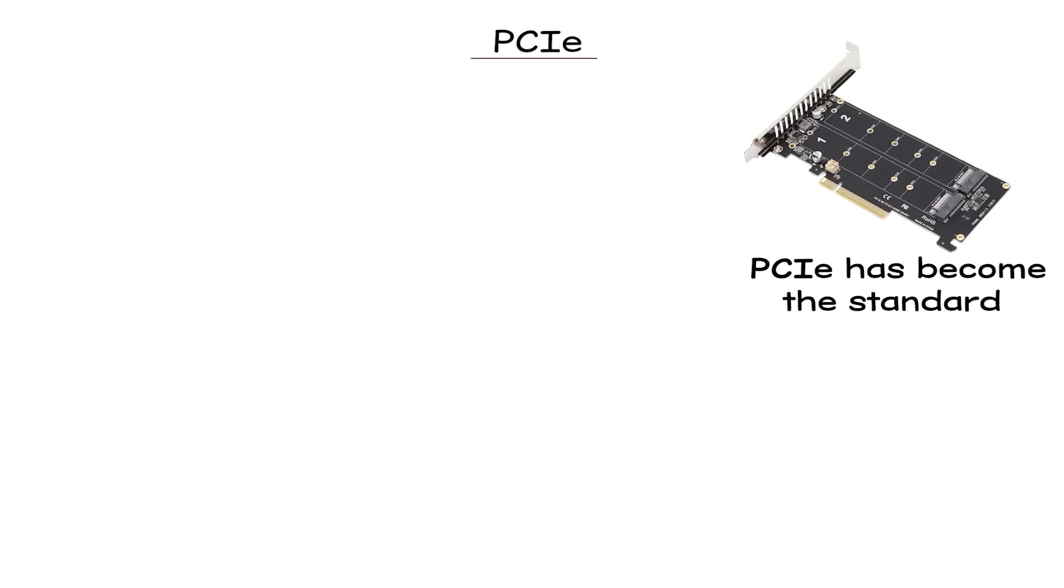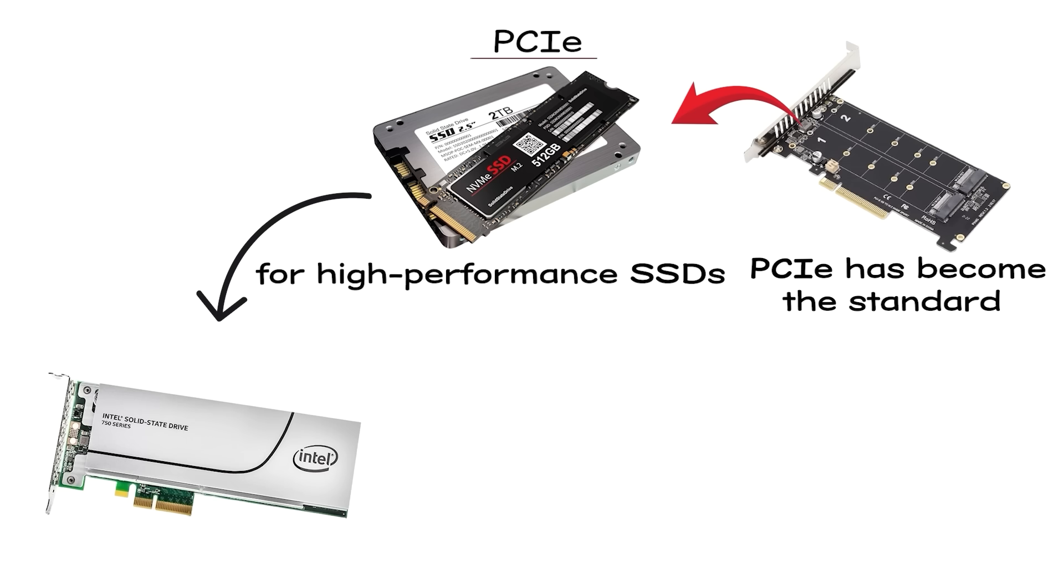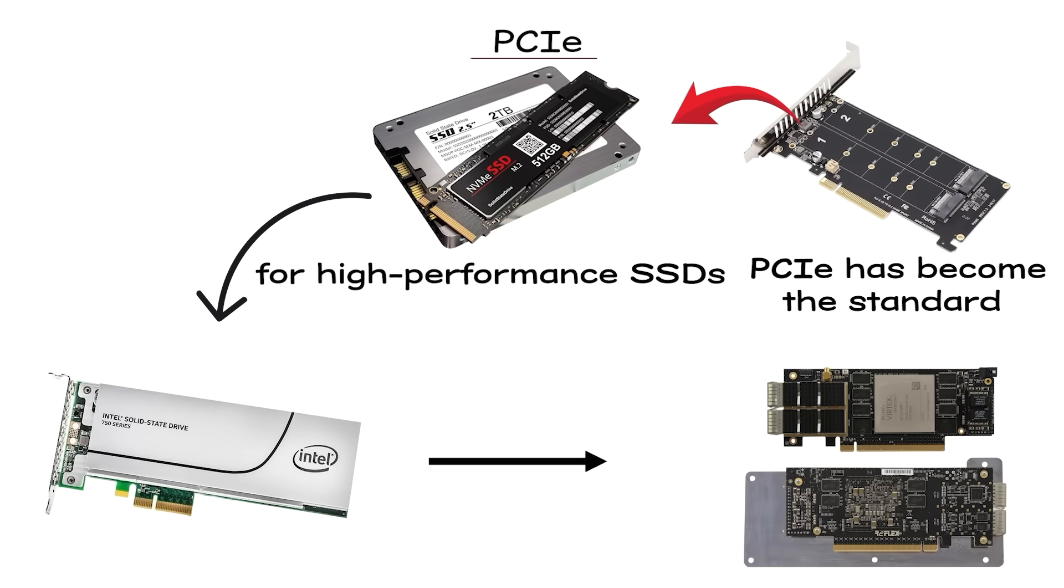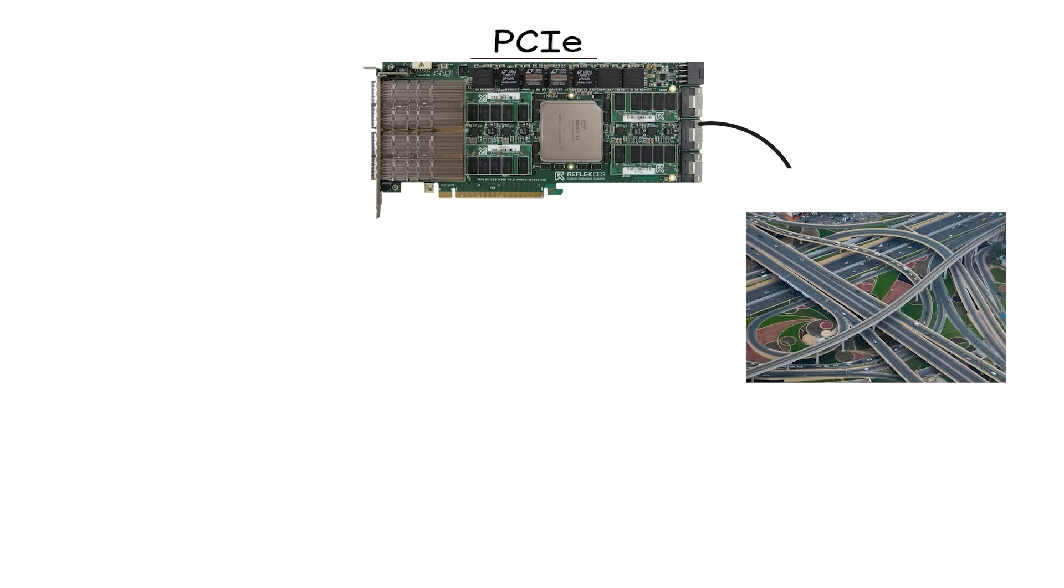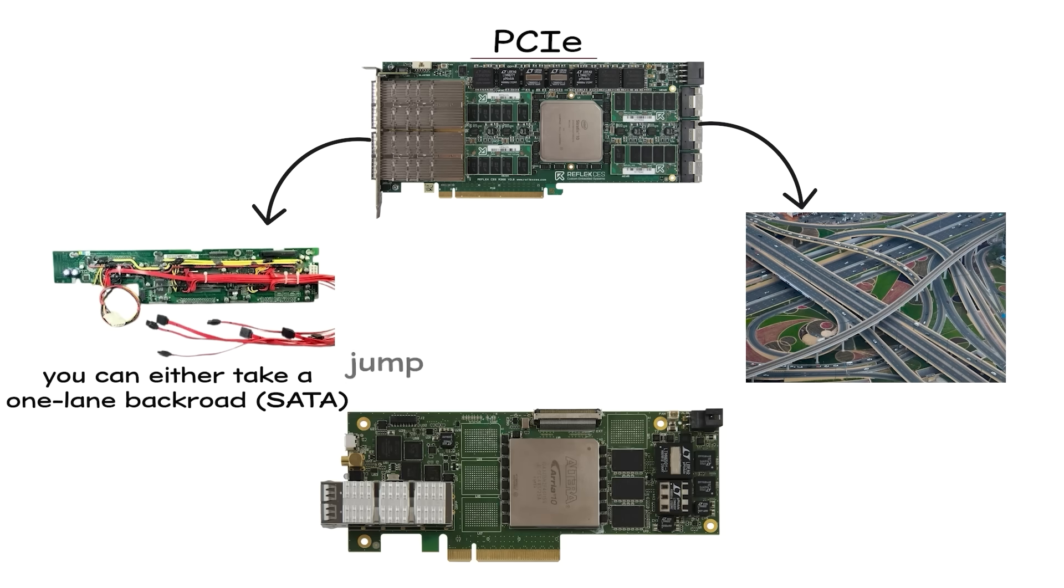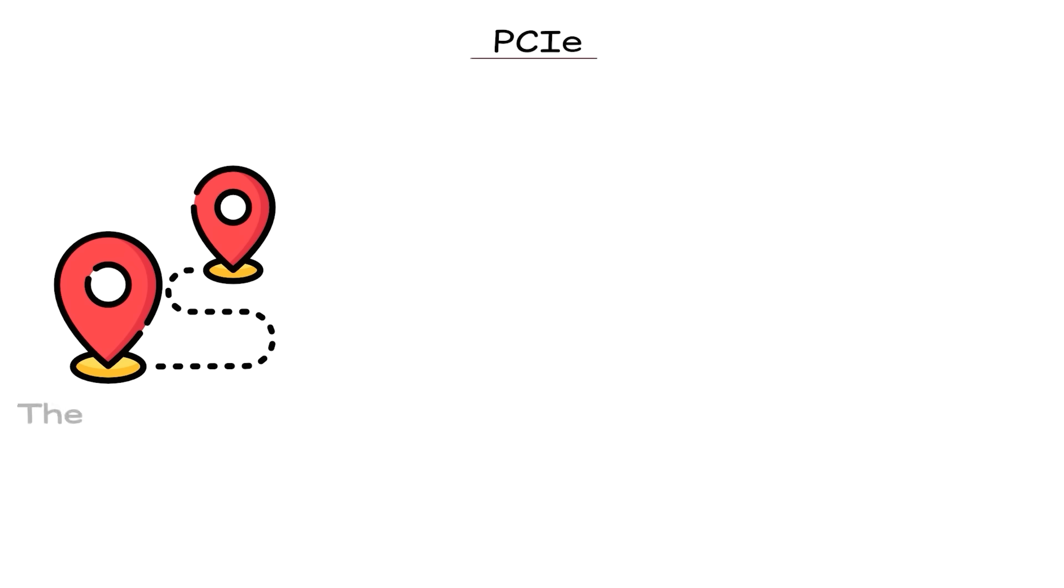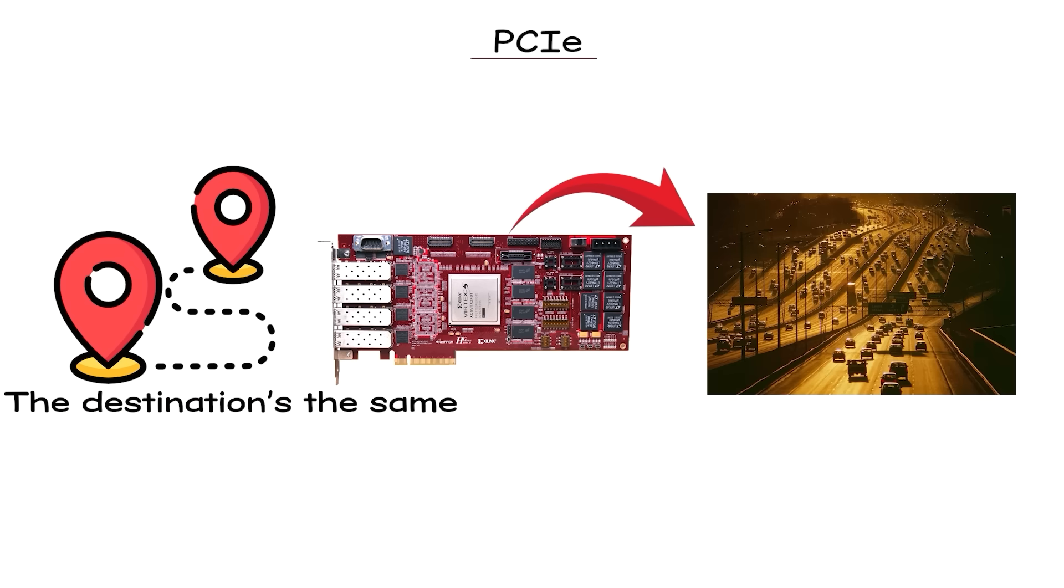Still, PCIe has become the standard for high-performance SSDs. And if you're buying a modern drive today, it's almost certainly going to be PCIe-based. Think of it like highways in a big city. You can either take a one-lane backroad, SATA, or jump onto a multi-lane expressway, PCIe. The destination's the same, but the time it takes to get there is very, very different.